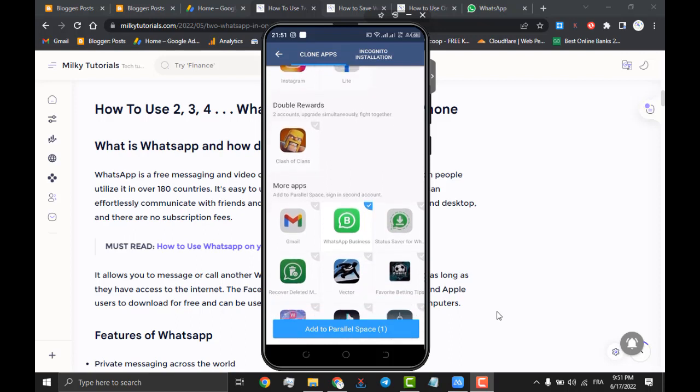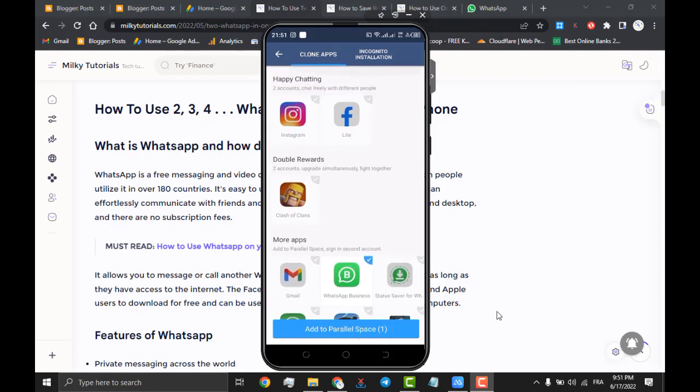We have just selected WhatsApp for the sake of this tutorial. But for yourself, you can multiply as many apps as you would wish.